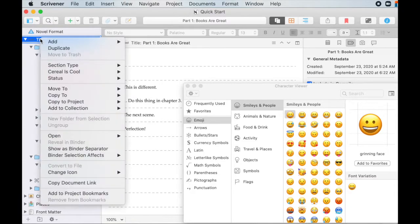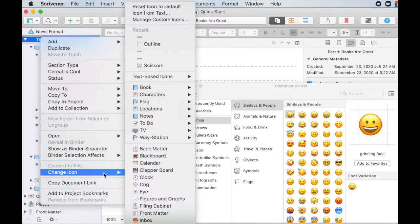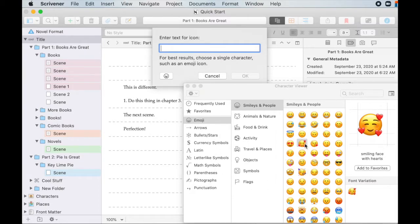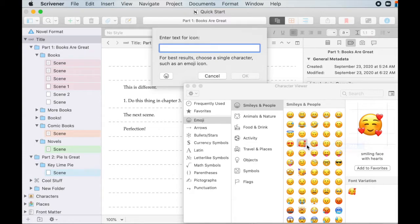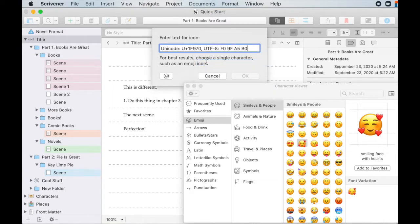And it says in the instructions, for best results, choose single character, such as an emoji icon. So that's why this menu popped up. So let's choose this emoji and paste.